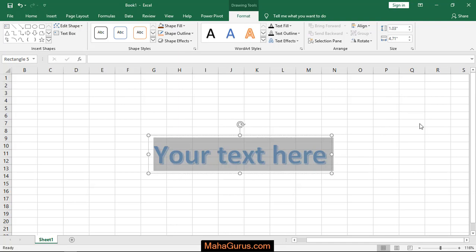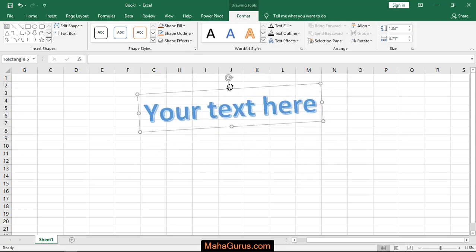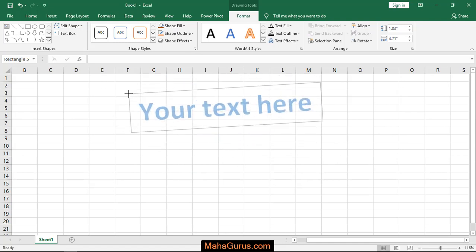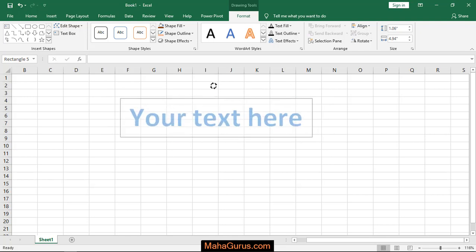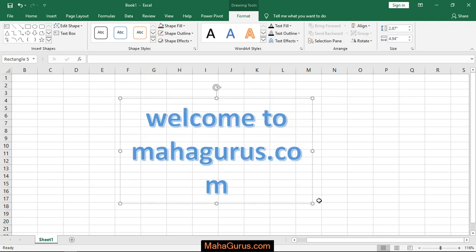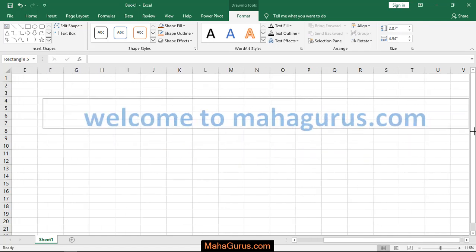After clicking, you'll have it on your screen. Select and drag where you want and you can rotate from here and you can adjust the size. So here you can add anything you want, like having this one, welcome to Mahagurus.com.